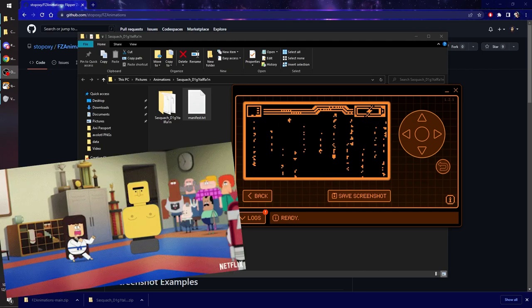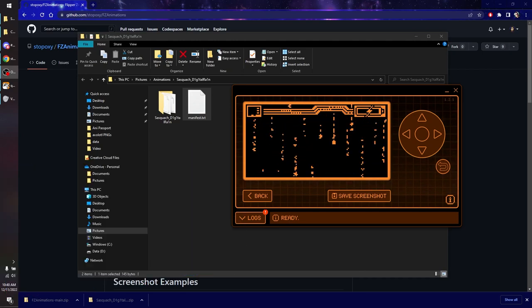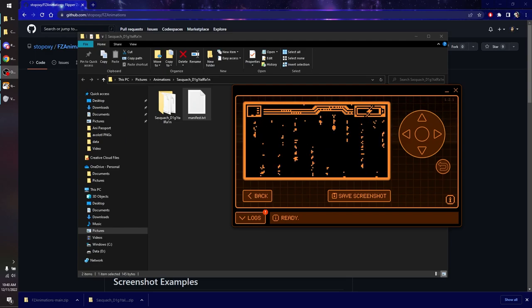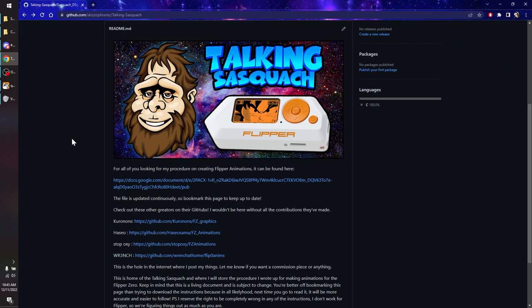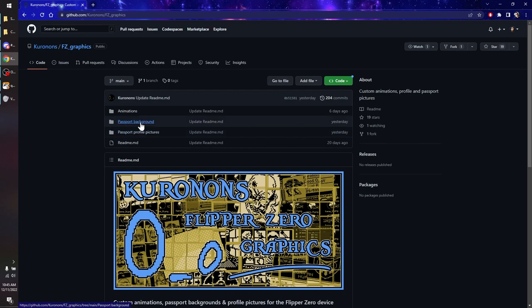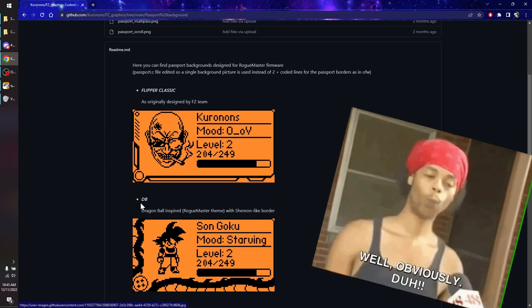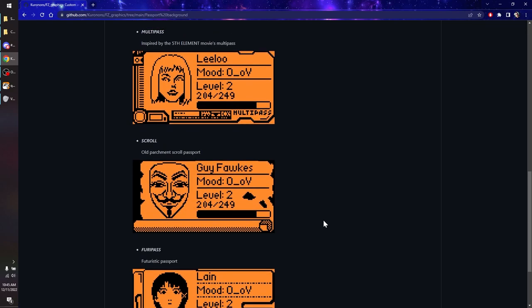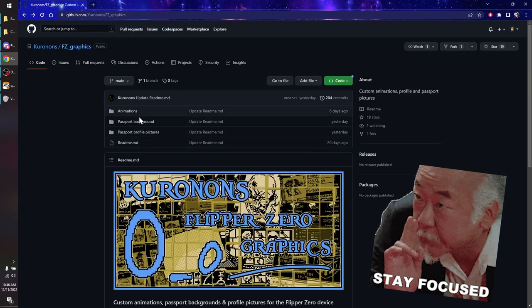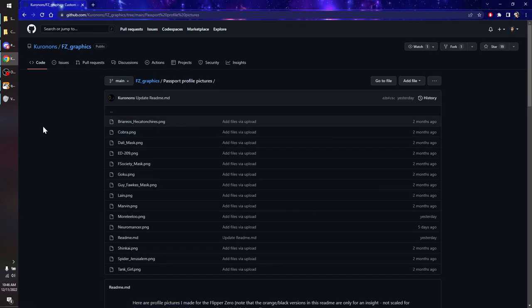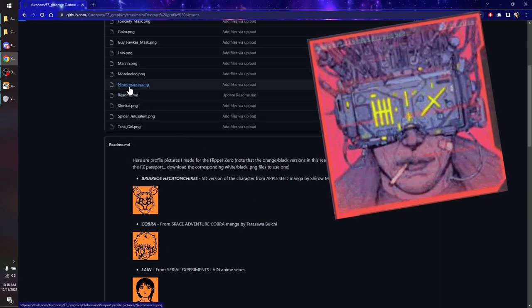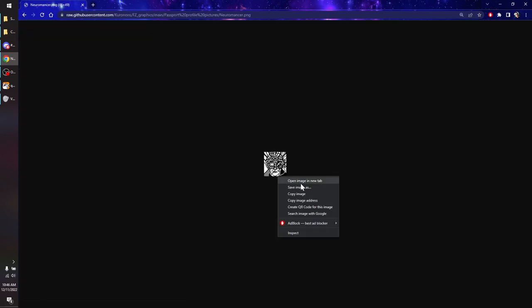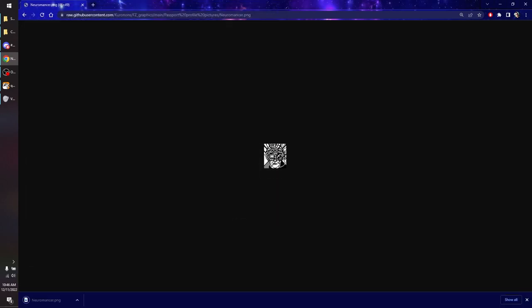Now that you're a black belt in installing animations, we're going to go and move on to playing around with the passport photos. First thing we're going to do is we're going to hop back over to my GitHub and then check out Curinon's repo. They've got passport backgrounds and profile pictures. The backgrounds are just basically the backgrounds. So you can actually change the top and sidebars. Super cool. You can also change the pictures. For now, we're just going to focus on doing the passport photos themselves. It's a little bit easier to demonstrate here. You can see all the thumbnails. I'm going to go ahead and grab Neuromancer because Neuromancer looks pretty cool. I'm just going to go ahead and download this. Save as. Drop it into the same folder, neuromancer.png.